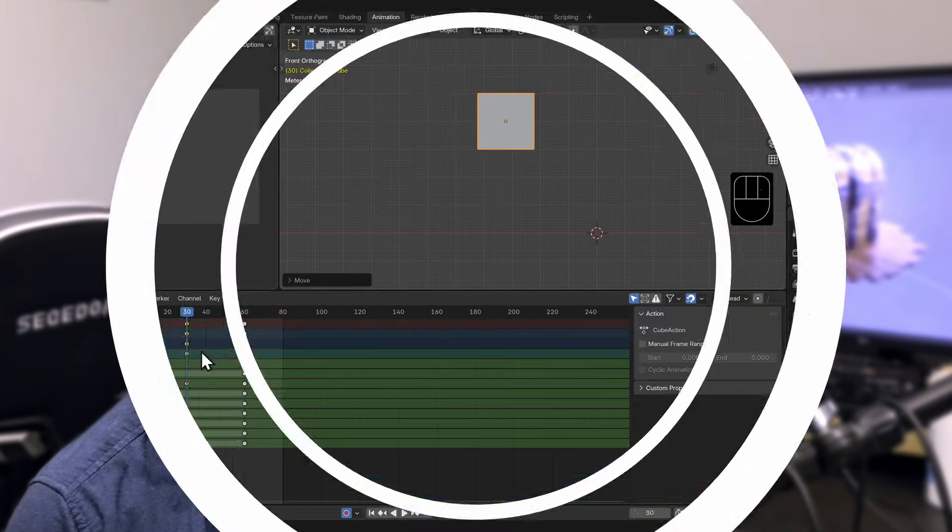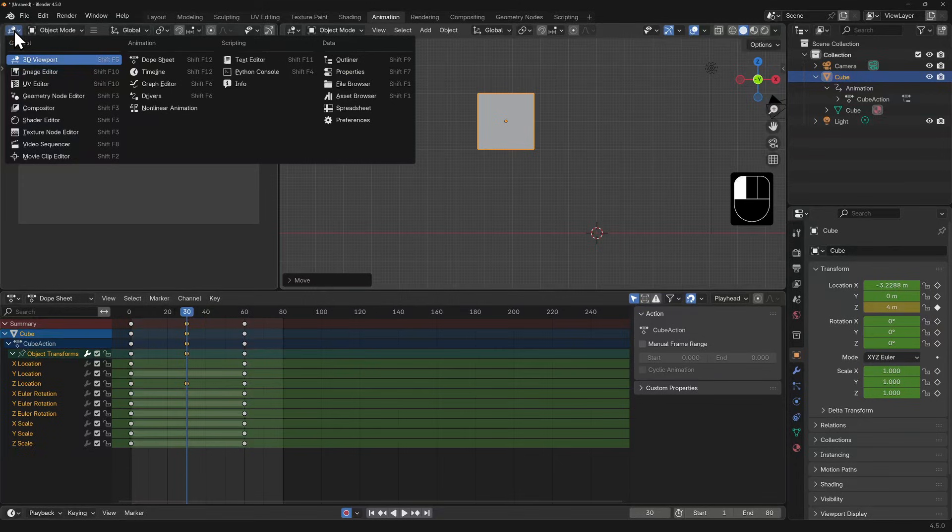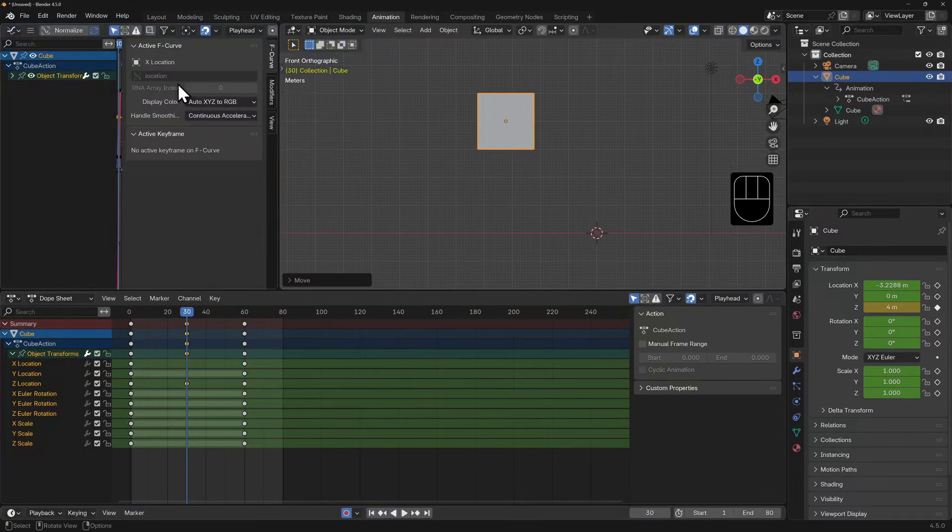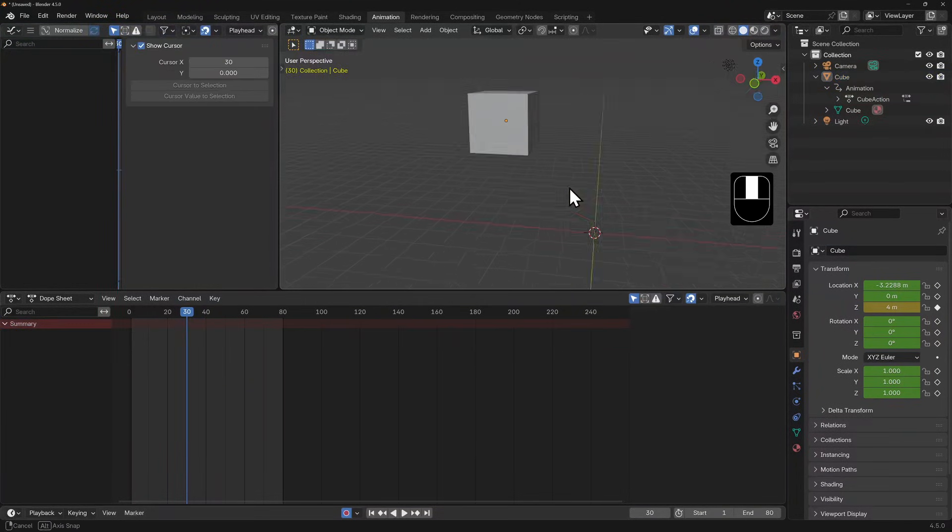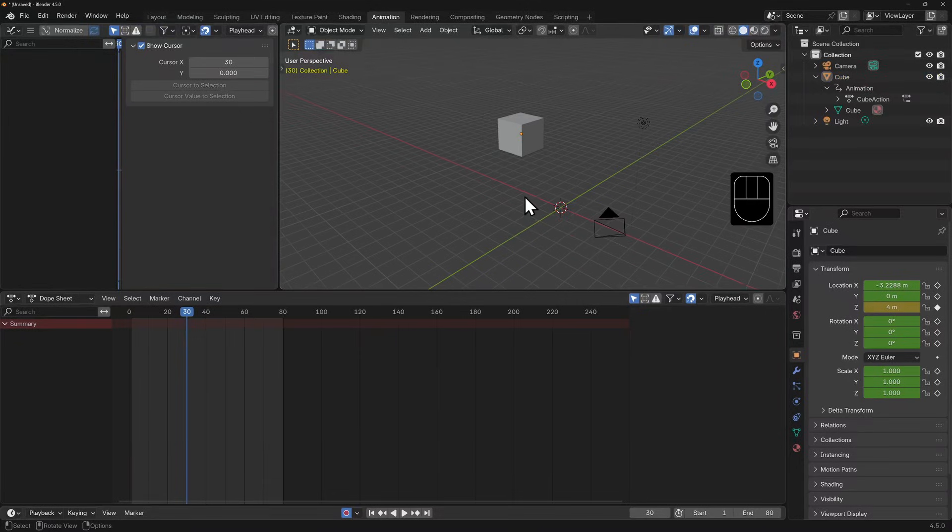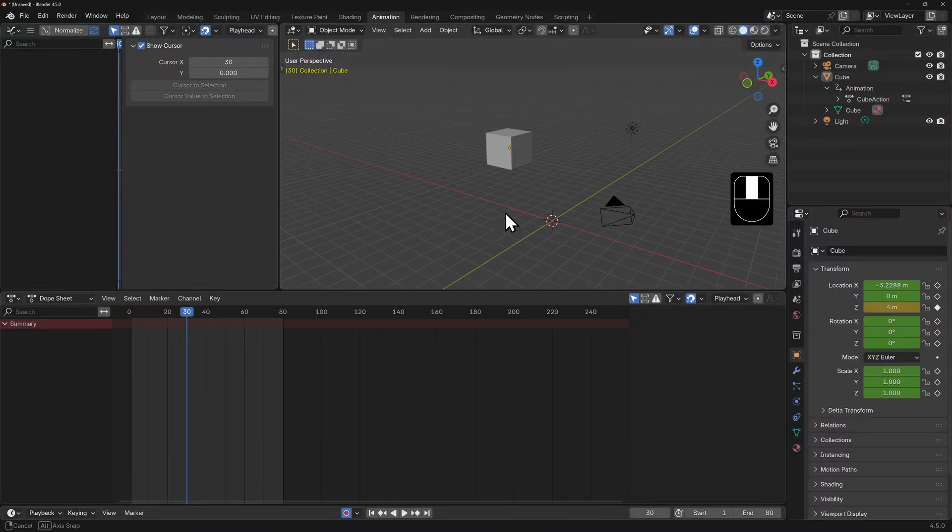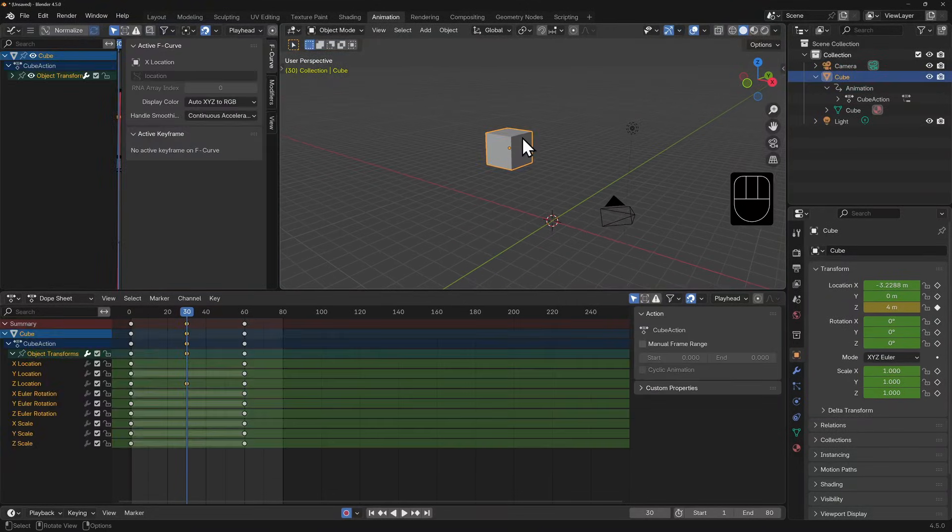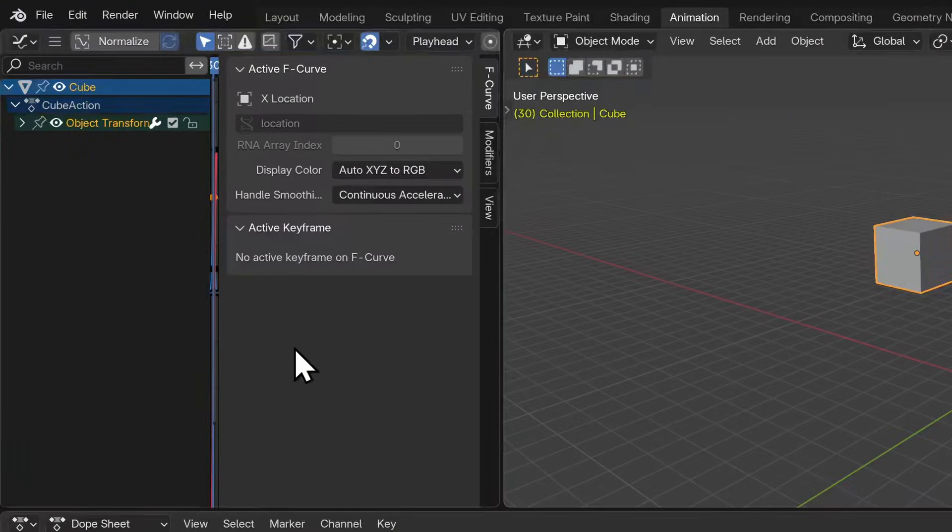I'm going to change the 3D viewport window on the left here to a graph editor, and I'll swing my 3D viewport here on the right. Now by default, my graph editor has the side panel taking up most of the real estate, so I'll hit N to hide it and reveal my graphs.